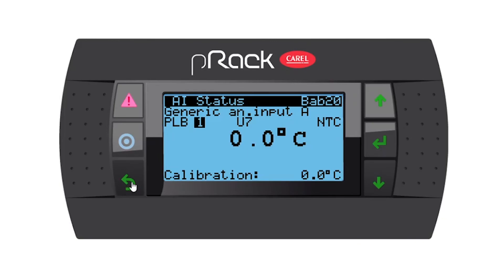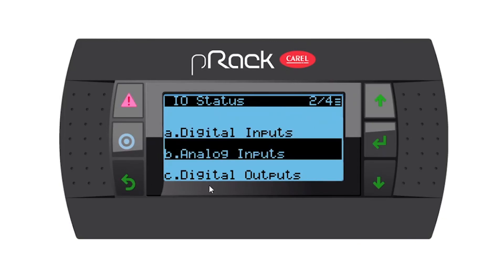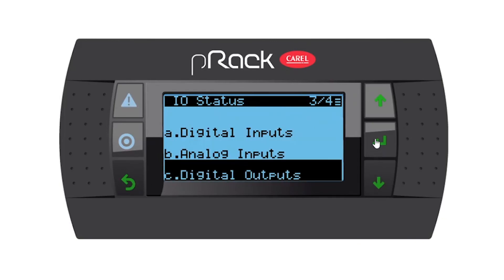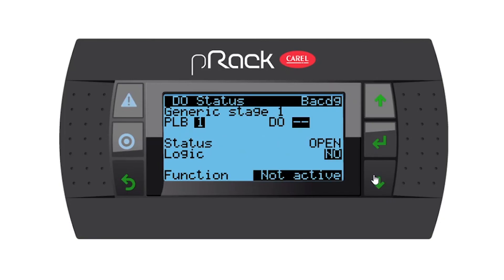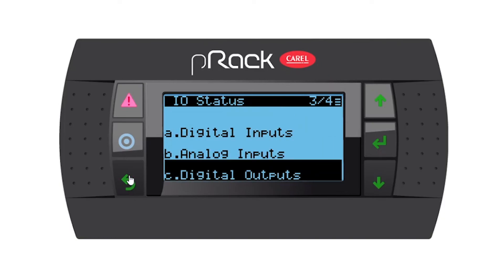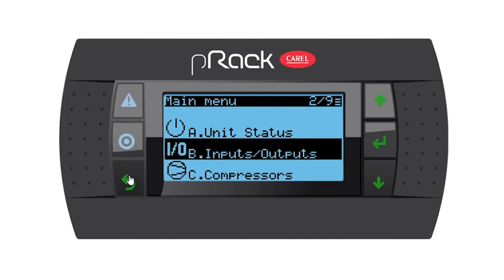Now the controller knows what input to look at. We need to assign the output — go back one and go down to digital outputs. We're going to assign the output that will actually click our solenoid. Going down, there are compressors, fans, and generic stage number one — I'll enter and assign it to digital output number six, normally open, and the function is not active.